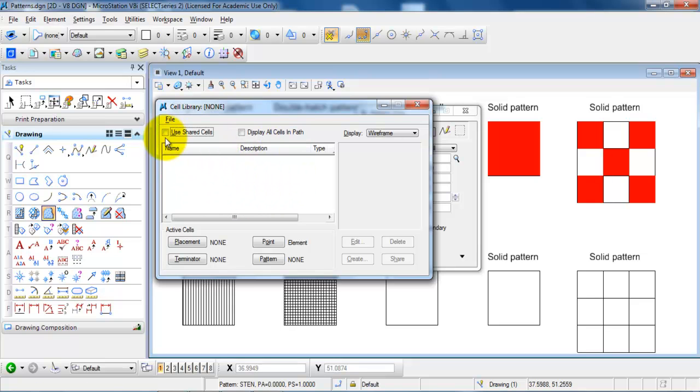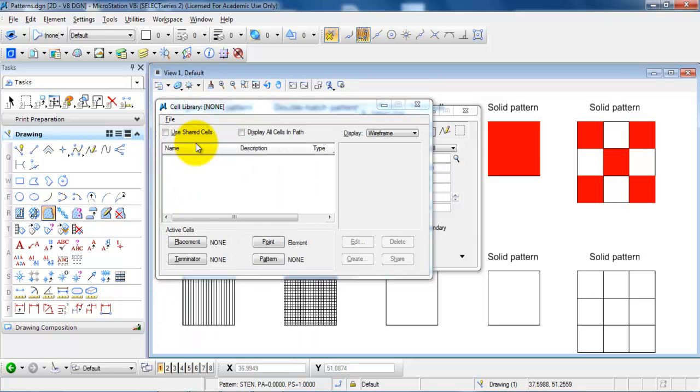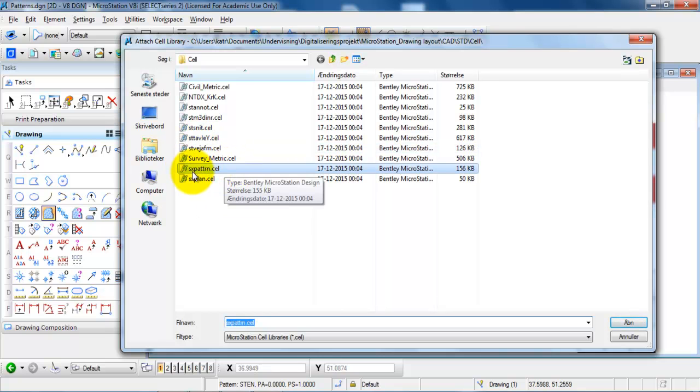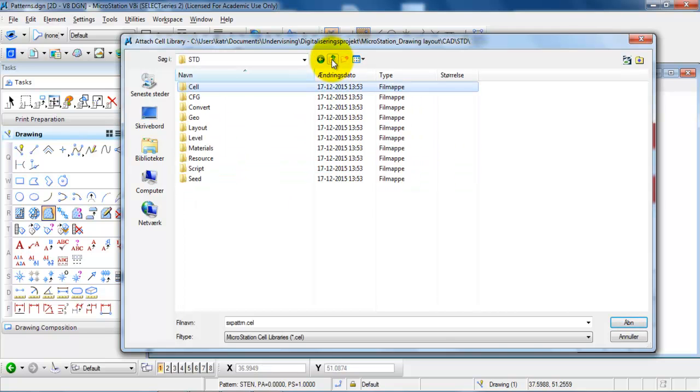But to attach the library you need to go to file and select attach file. And the cell library that we need is the one called SX and then pattern. And it's located, if I just go up a few steps,